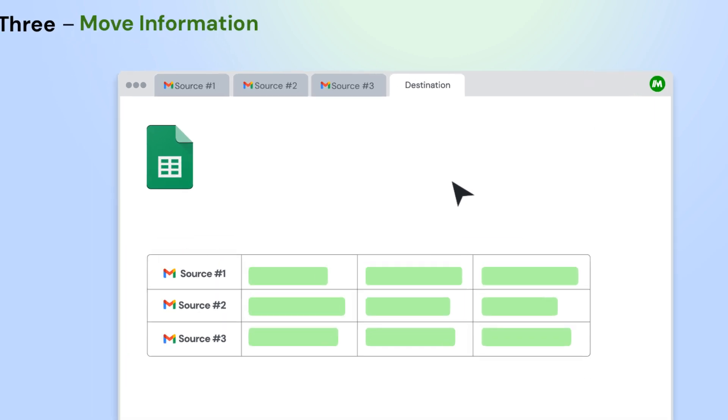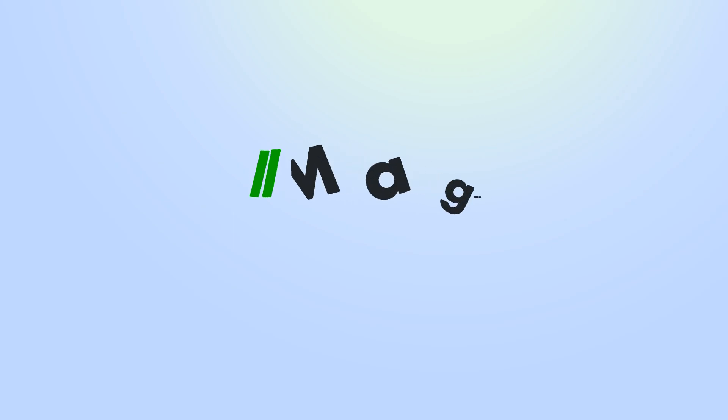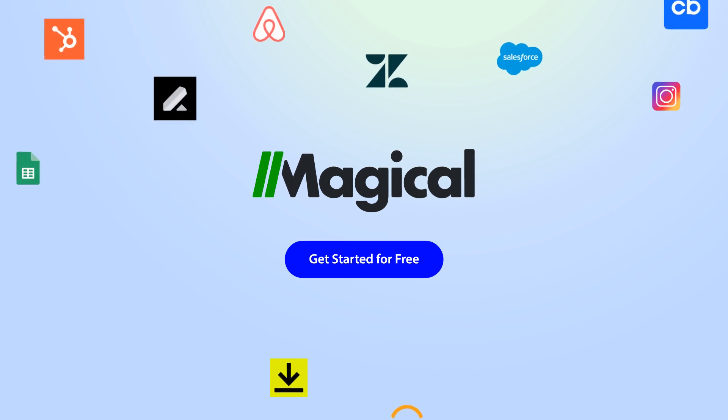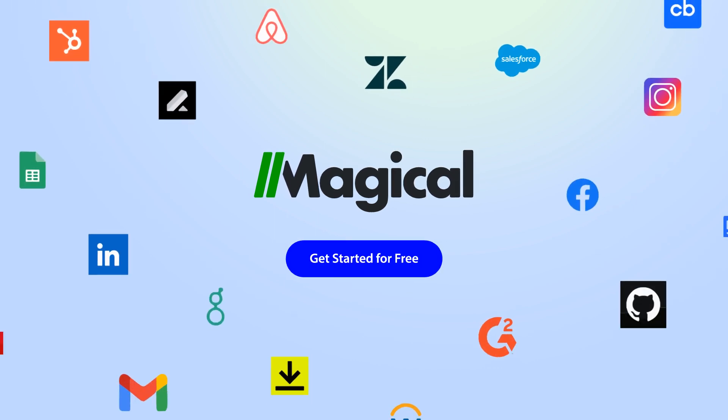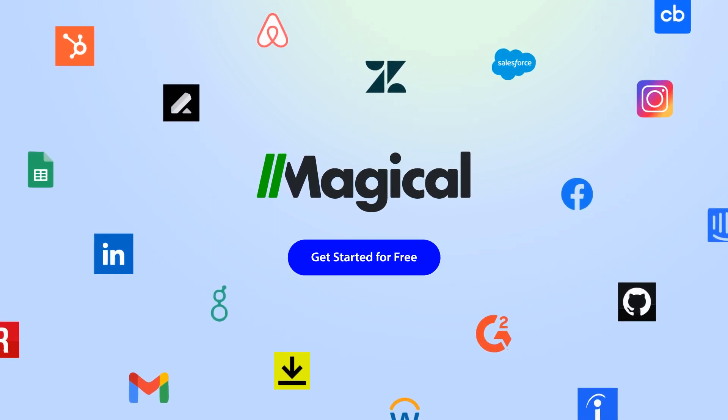You can transfer from multiple app pages all at once. Magical allows you to connect millions of apps and sites without needing any complex integrations or code.